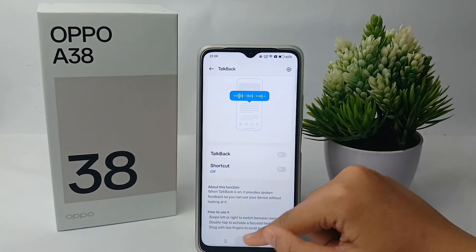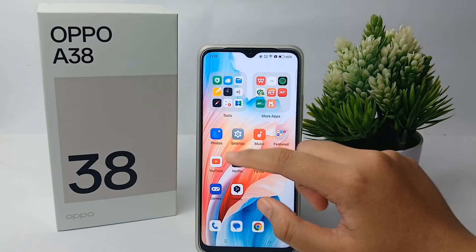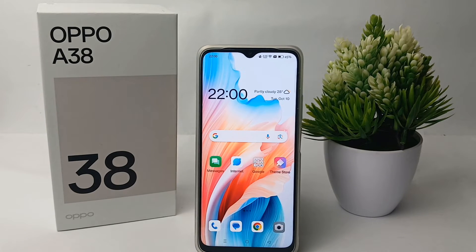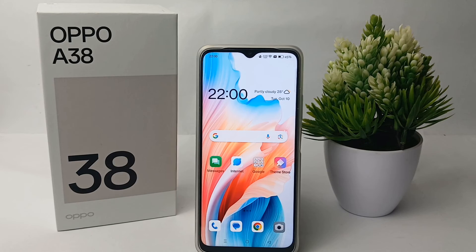And you're done! So that's the tutorial on how to turn off TalkBack mode on the OPPO A38. Thank you so much for watching, guys.